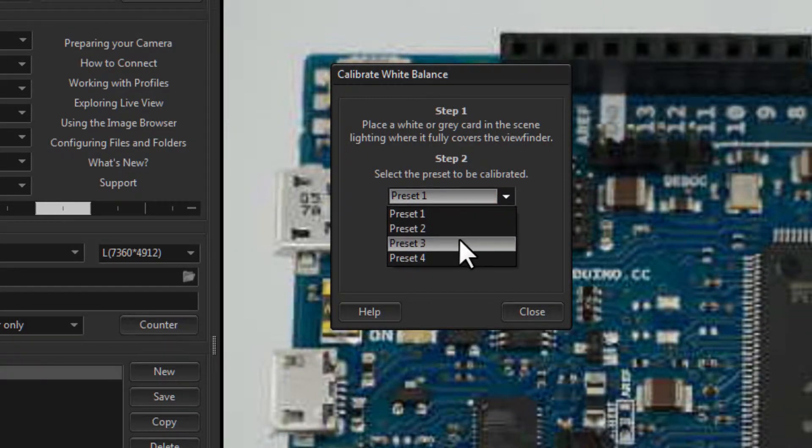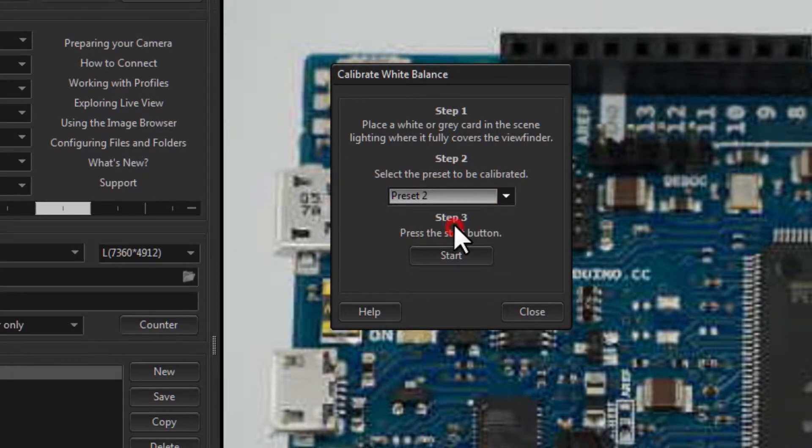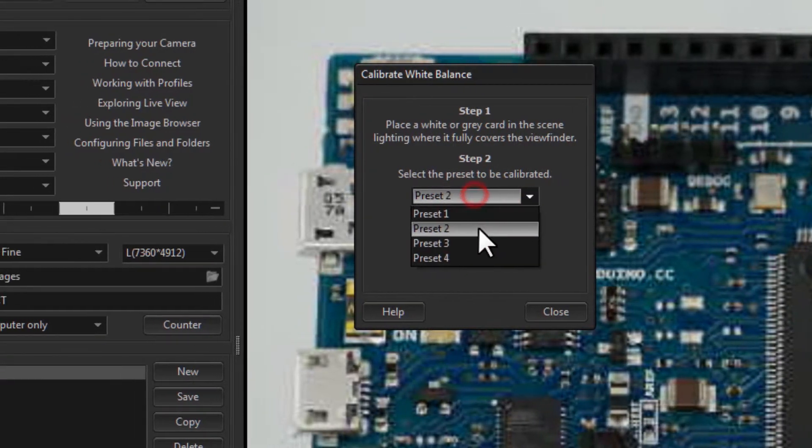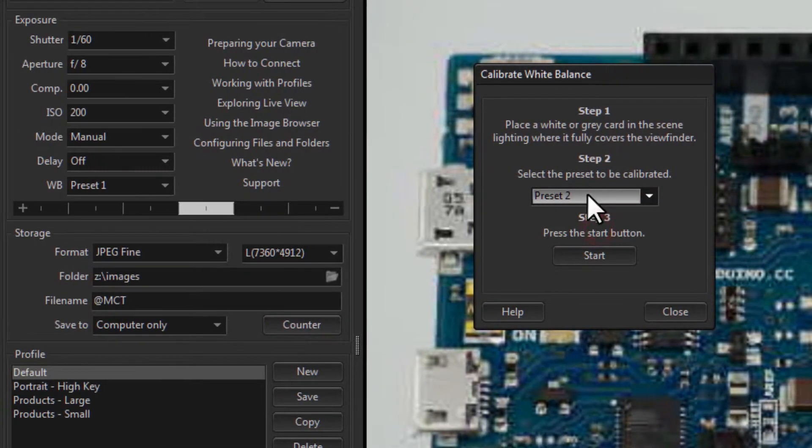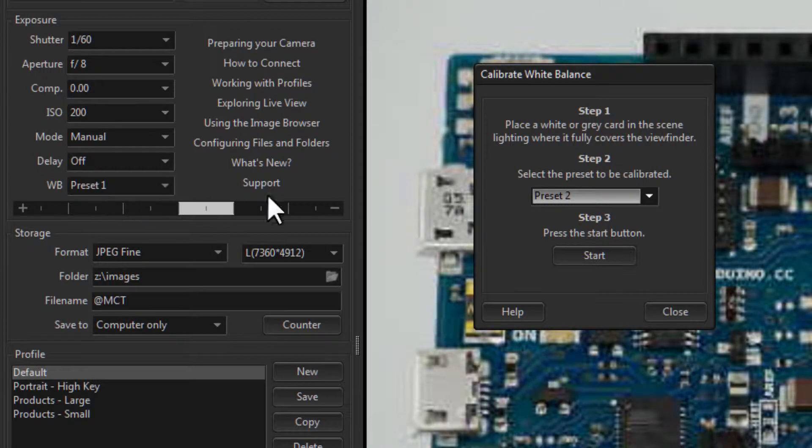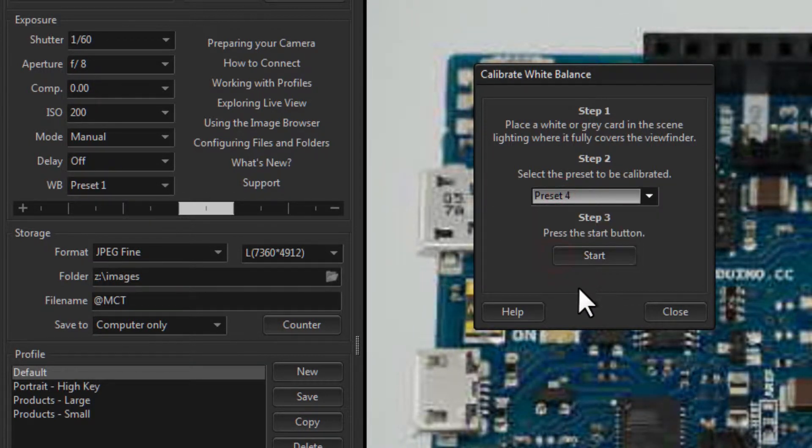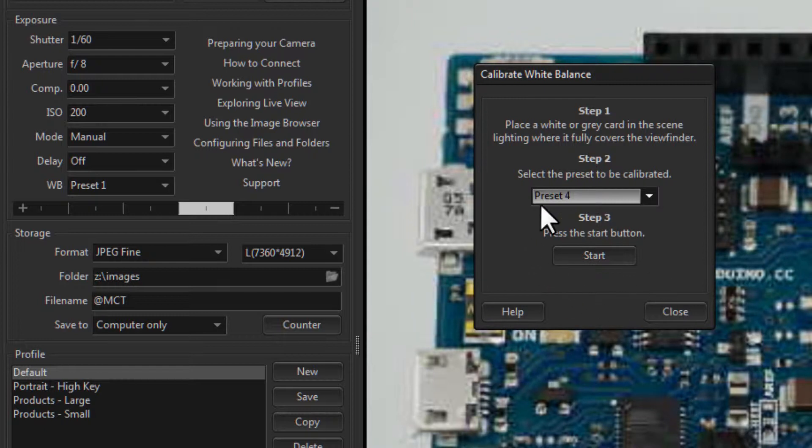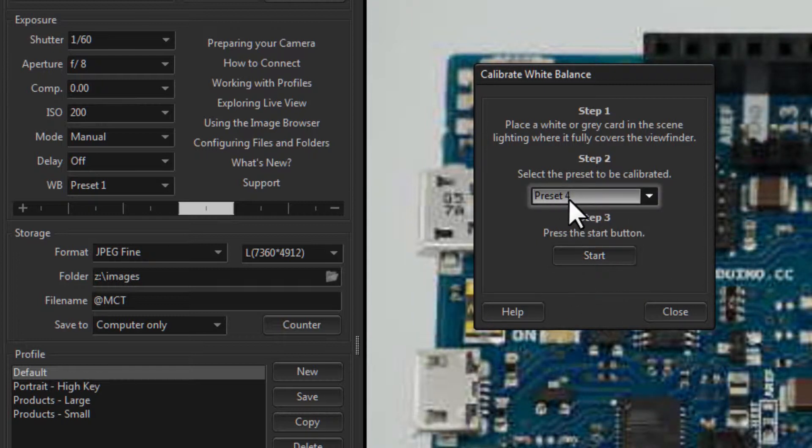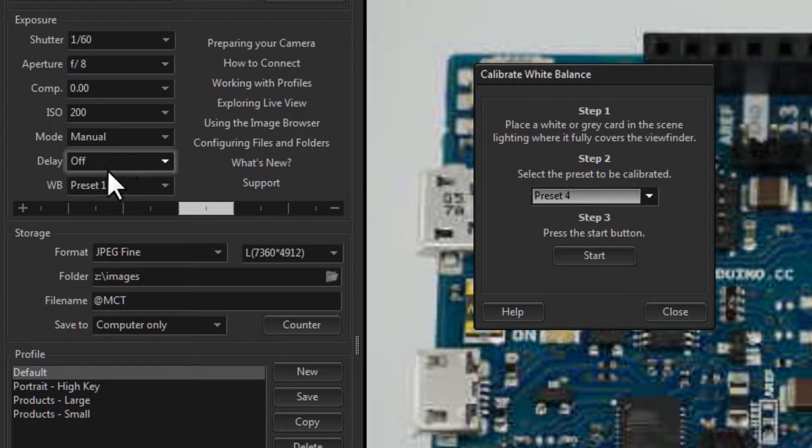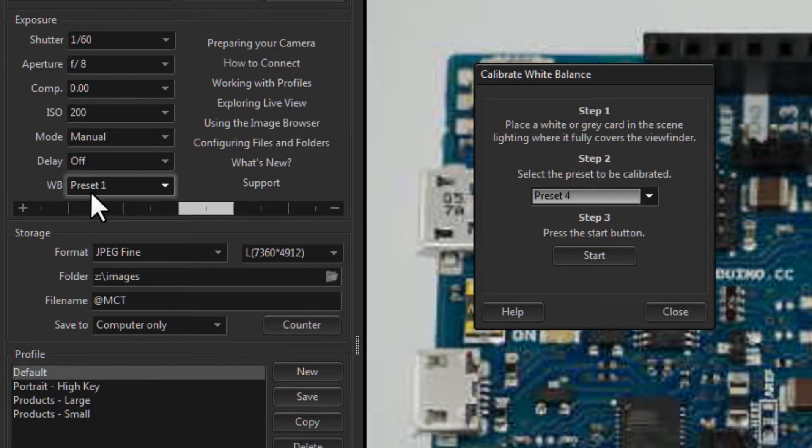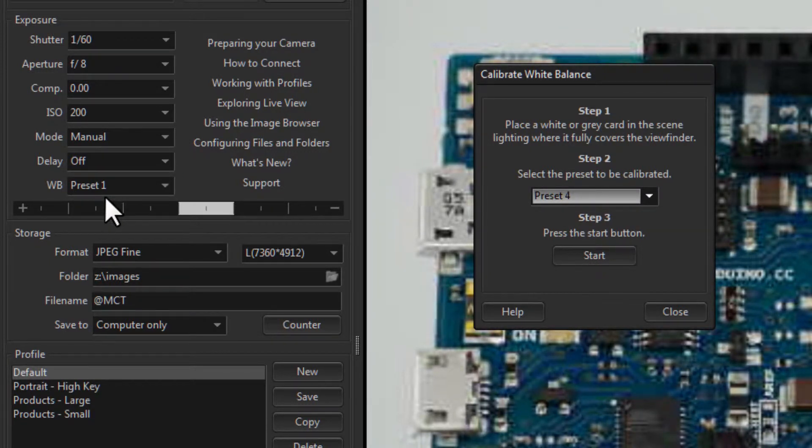Select the preset that you want your white balance information to go into. So, currently, we're at preset 1. I'm going to change it to preset 4. Once I have captured the white balance information successfully, the preset 4 will be set as the current white balance setting, so it switches to it automatically.